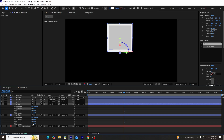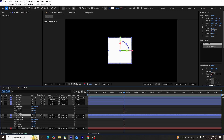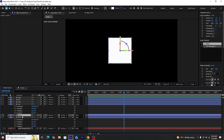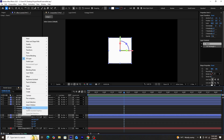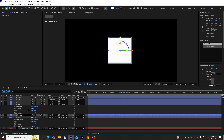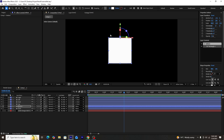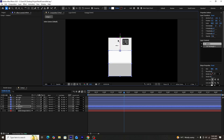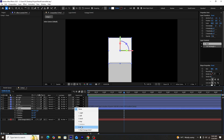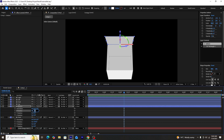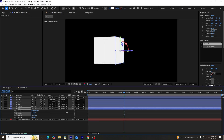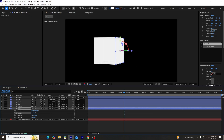Now we'll create the final side — the bottom. We'll duplicate the front shape layer and rename it 'bottom'. Using the anchor point mover tool, we'll set its anchor point to top-middle, adjust its position to the bottom of the front shape layer, parent-link it to front, and set its X rotation to plus 90. Now our cube is completely made.